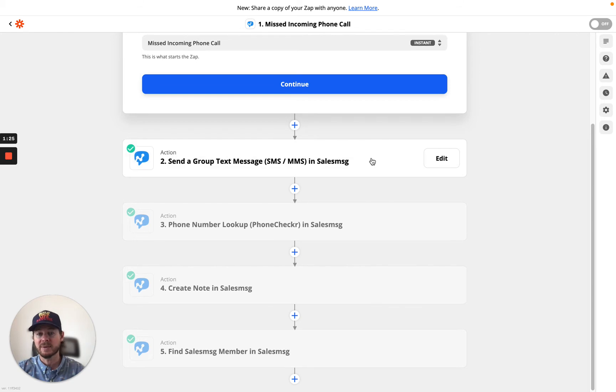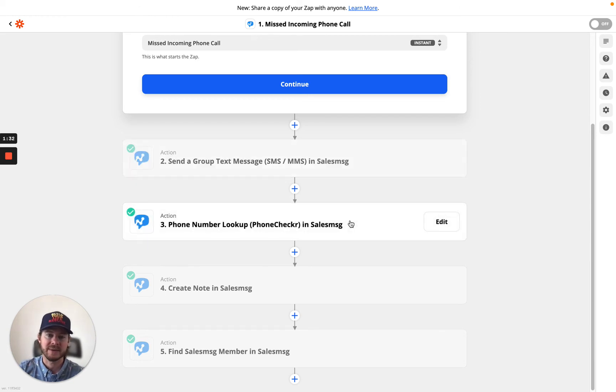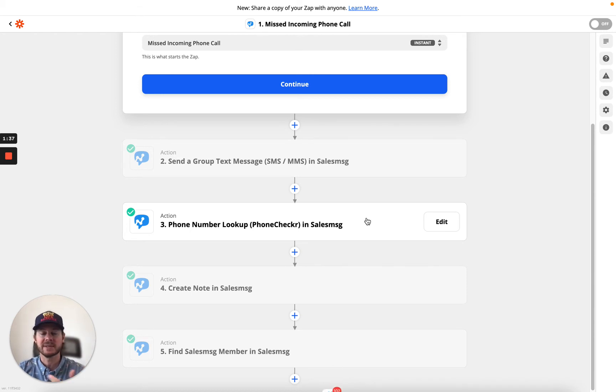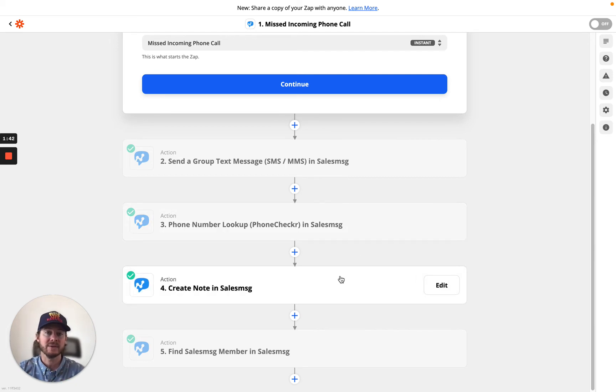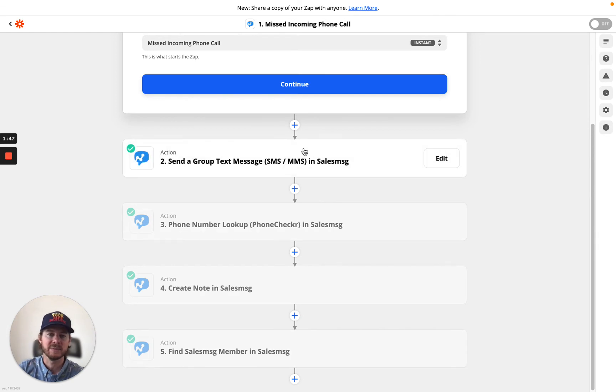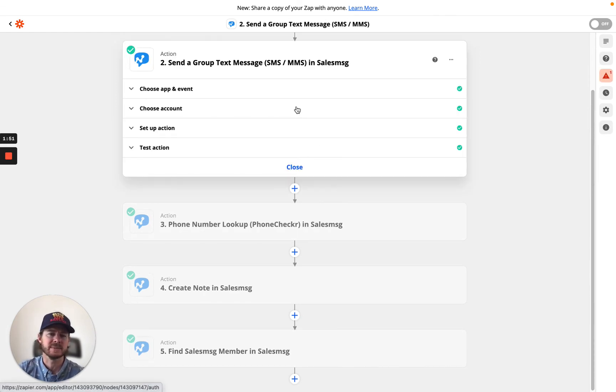So we have a couple of actions. We have the ability to send a group text message from Zapier. We have phone checker, which will look up the phone carrier. It will look up the phone type. Is it a landline? Is it a mobile? Is it VoIP? Is it a bad number? You can look that up. You can apply a note or add a note to a contact, and then you can find a sales message member. Let me show you each one of these and what they actually look like inside of sales message.